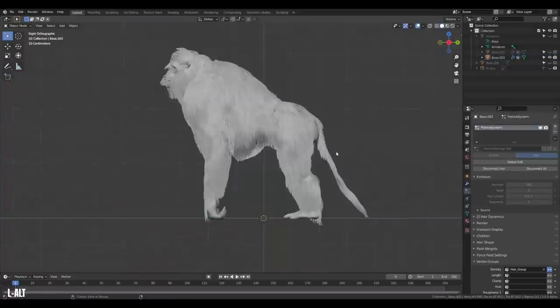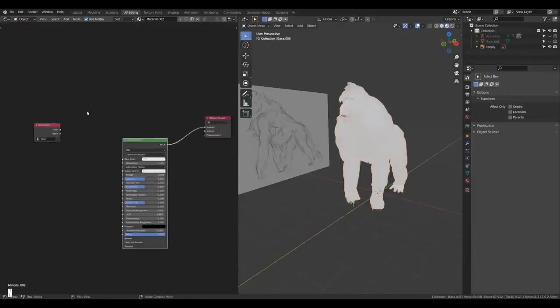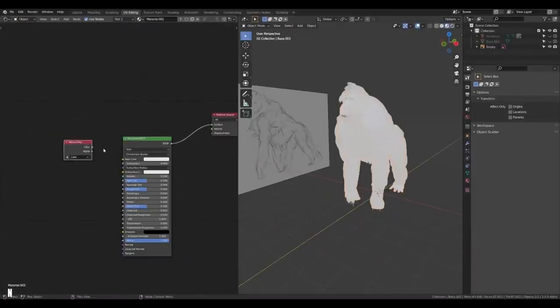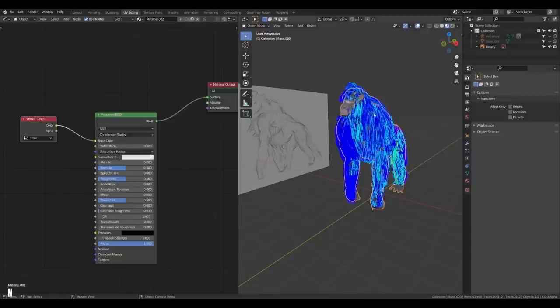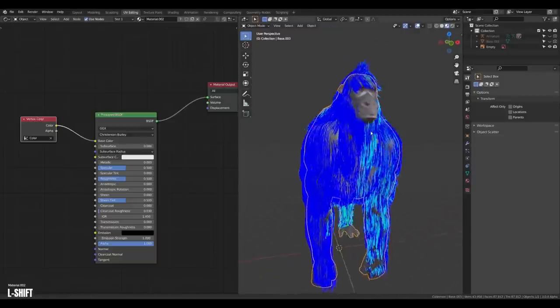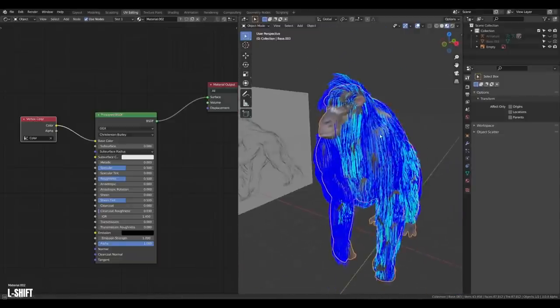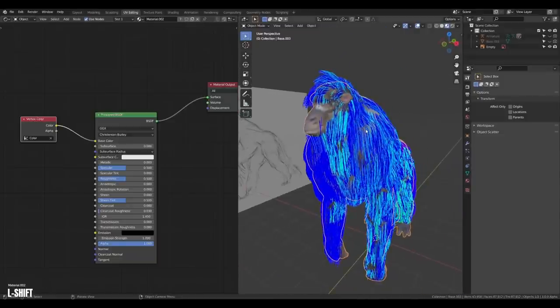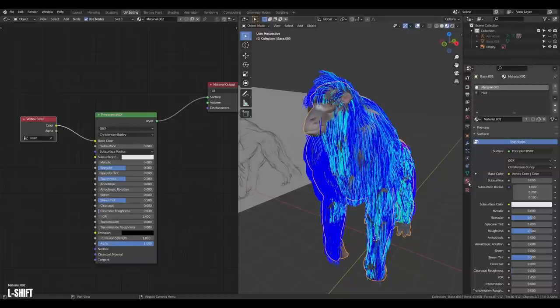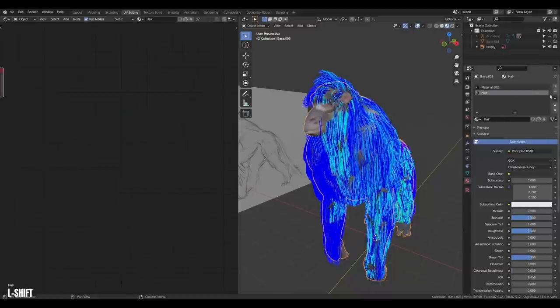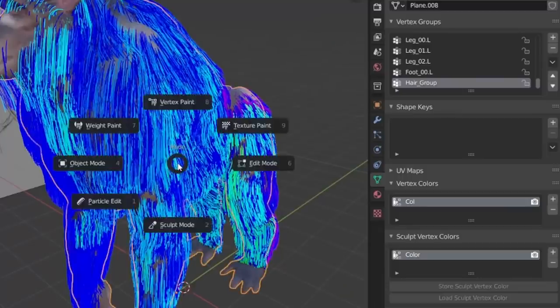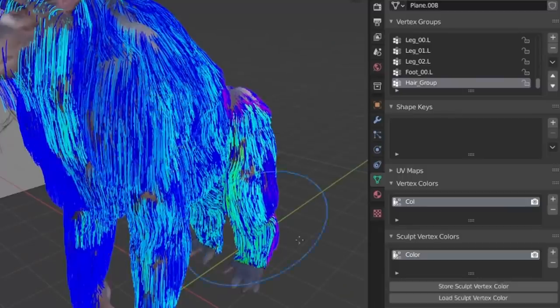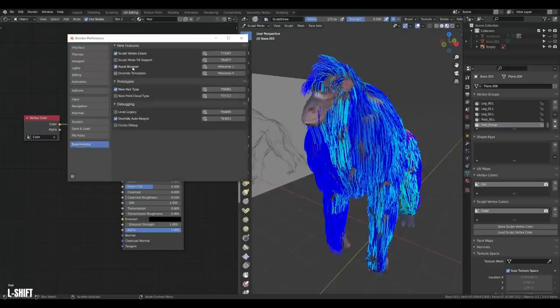Also, I think it would be nice if we gave our fur some color. So we can just create a material for our body with the sculpt vertex colors. And yeah, no, that's not what I want. So because we are in 3.0 alpha, the sculpt vertex colors don't work with the hair yet. So we need to convert the colors to normal vertex colors. Go to your model, sculpt mode, vertex colors, and hit store sculpt vertex colors. Then go back to preferences and turn off sculpt vertex colors.